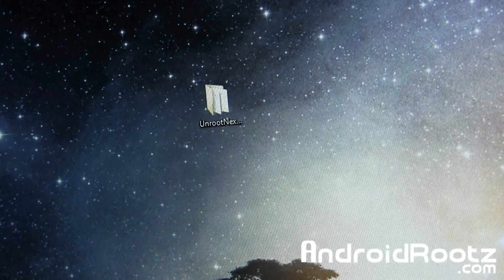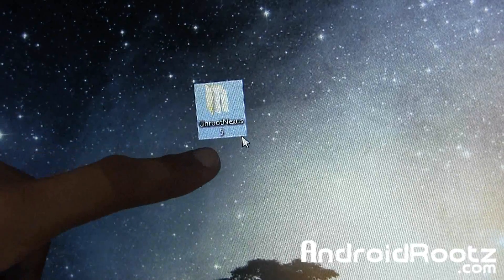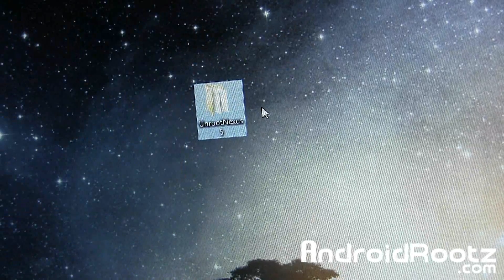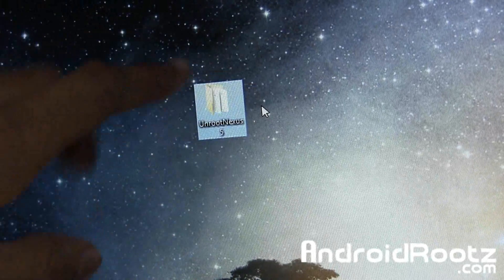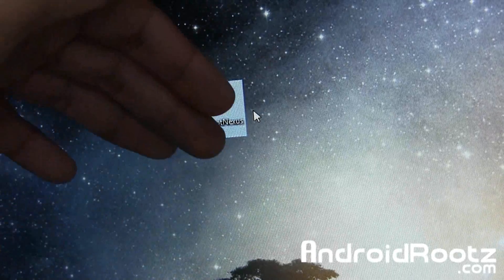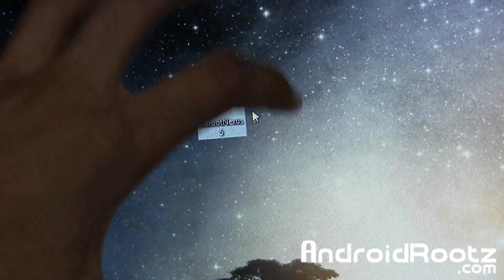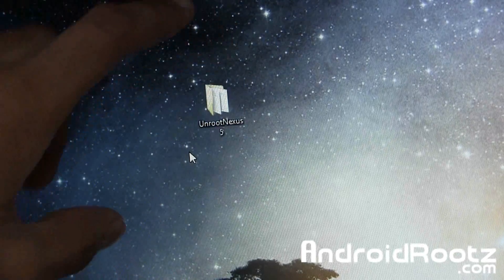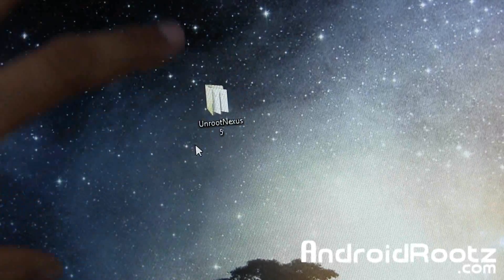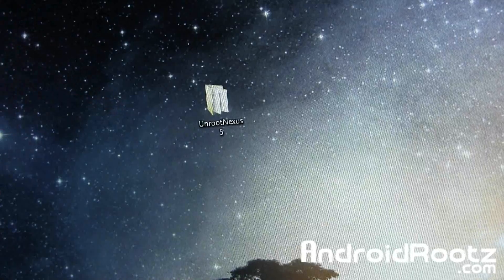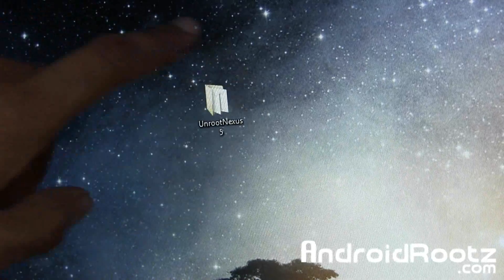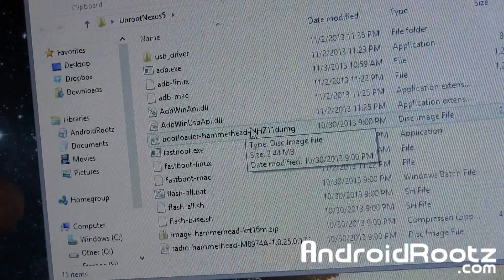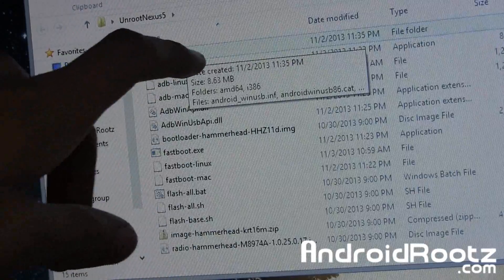On the screen we have a folder called 'Unroot Nexus 5.' You can grab this file from the link down below in the video description. Download the zip file, unzip it, and you'll get a folder. Make sure this folder is on your desktop — put it on your desktop or you will run into problems when we run Command Prompt. If you open it up, you can see we have all the files needed for the Windows procedure, including USB drivers.